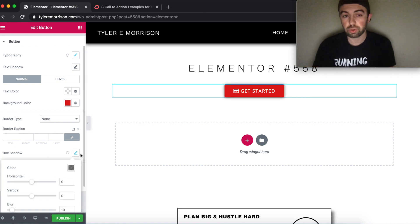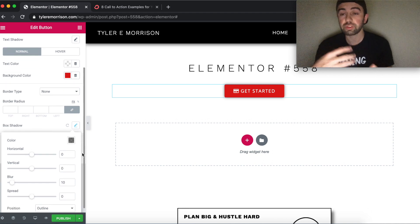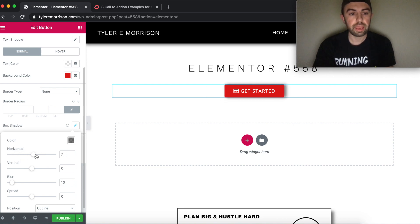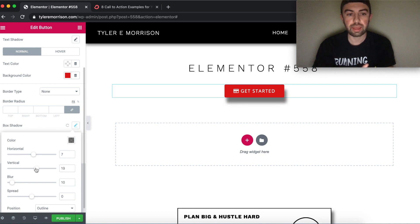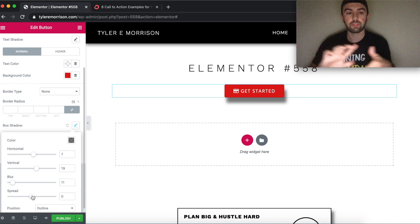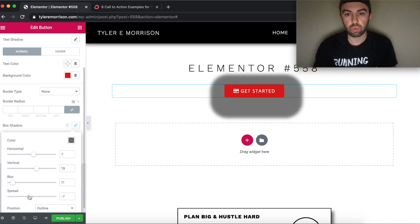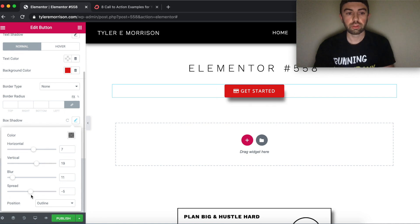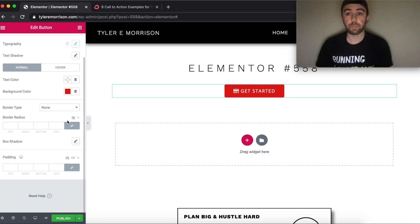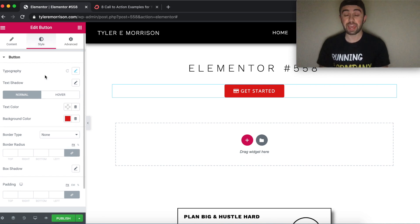Box shadow works similarly to text shadow — you adjust horizontal (x-axis) and vertical (y-axis) offset, blur for sharpness, and spread for how far the shadow extends. We don't need any shadow for this button, so we'll click reset. That wraps up the Style tab — let's move into the Advanced tab.